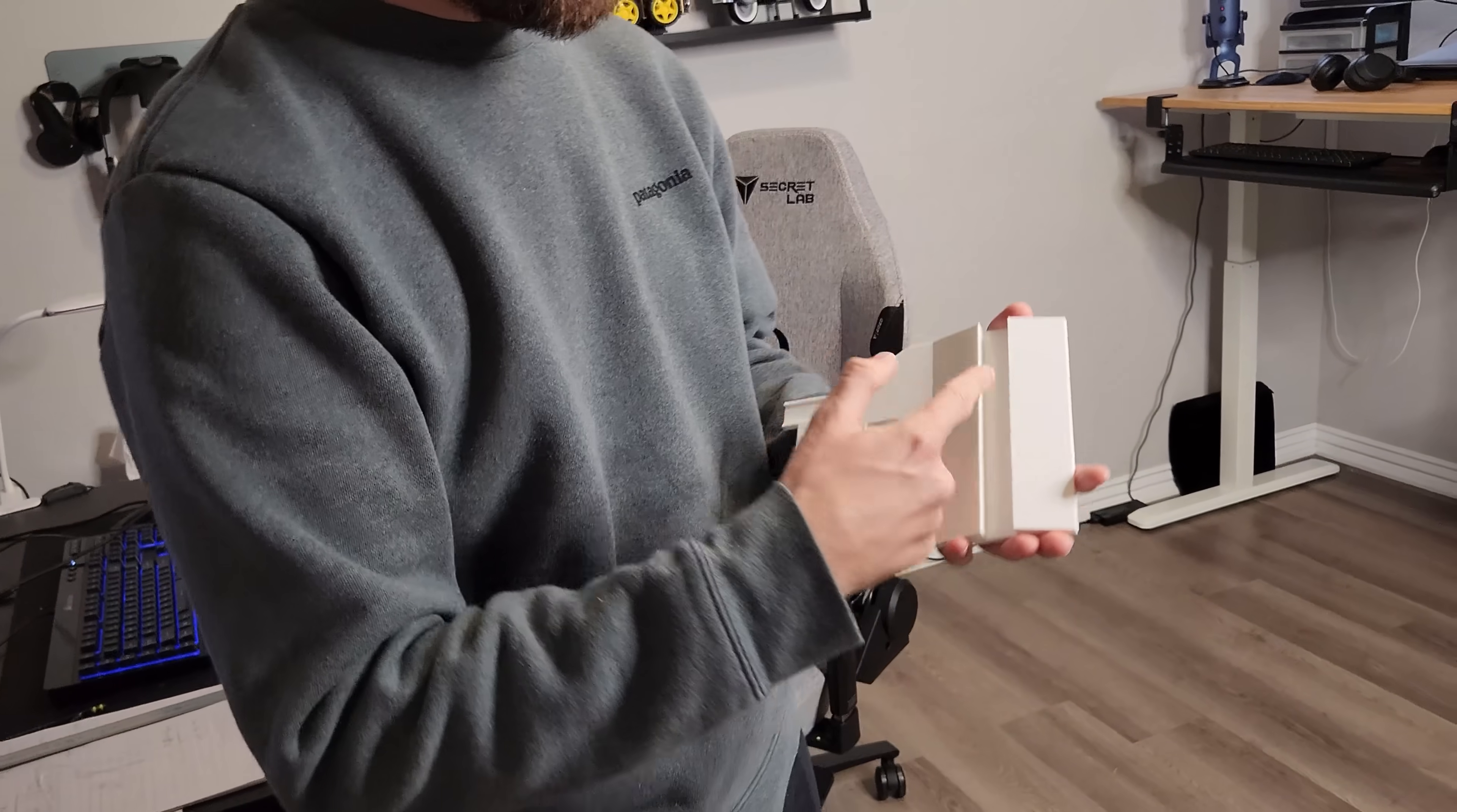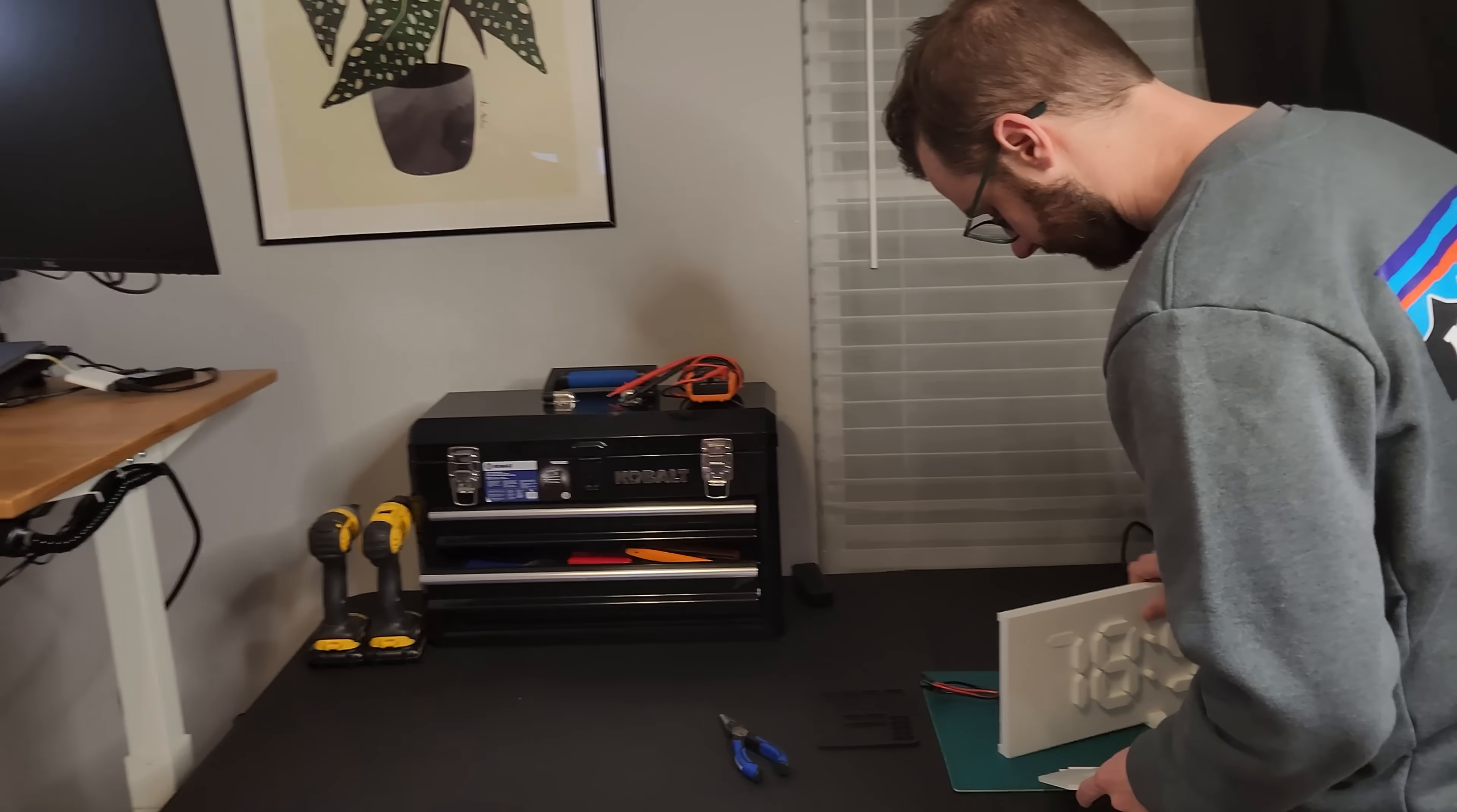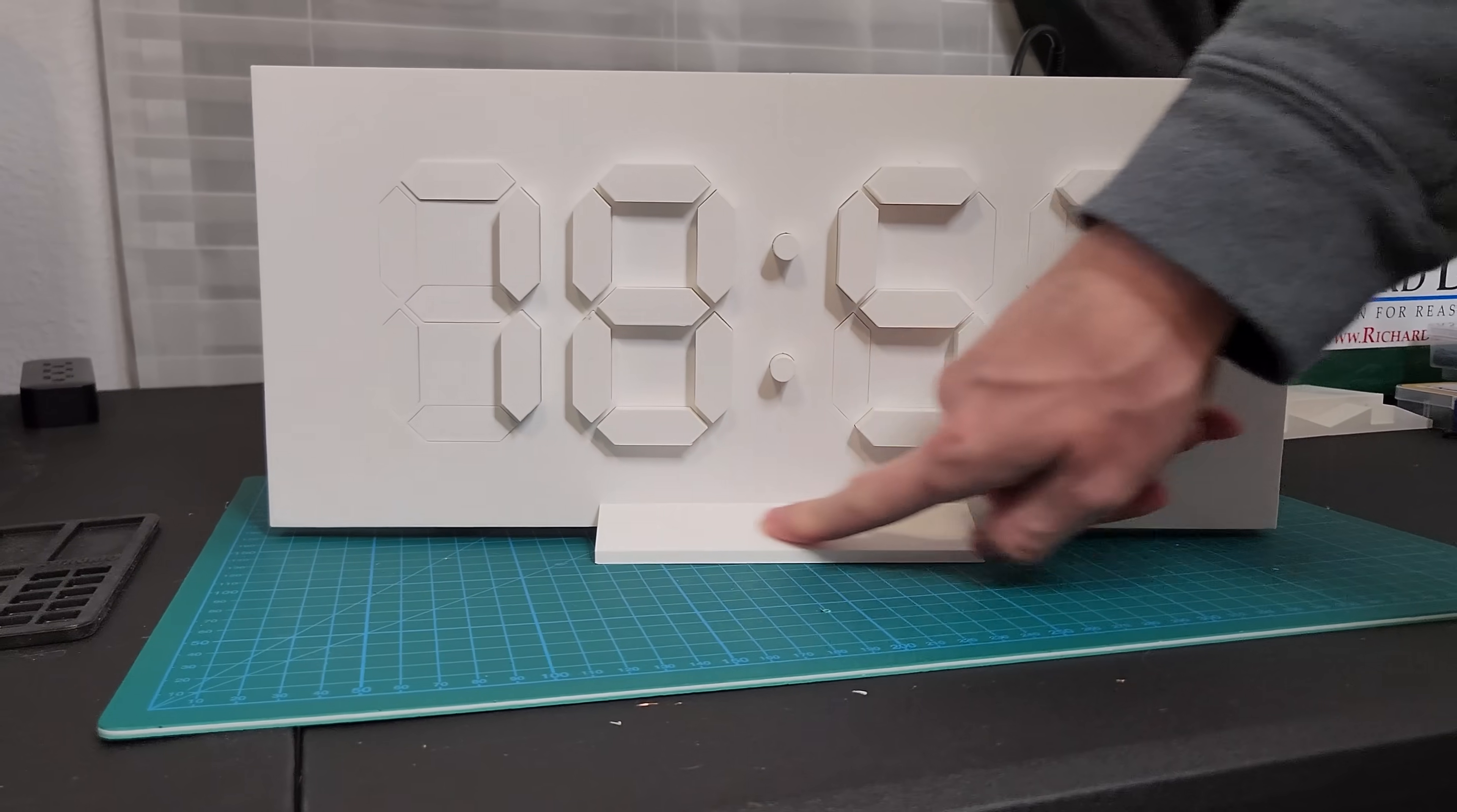The faceplate slides in there, the RTC module goes there, and the other half of this print will hold the power supply. Let's see if it works. Perfect. Okay, so here's the old one, this is a good proof of concept. I'm going to just click this baby in. There. Let's check that out. That's pretty good.